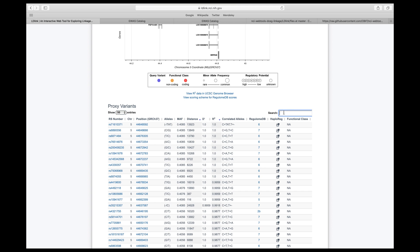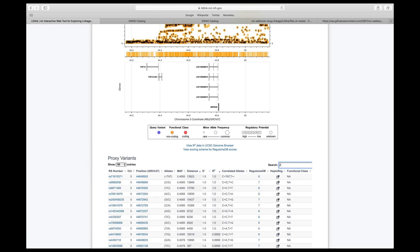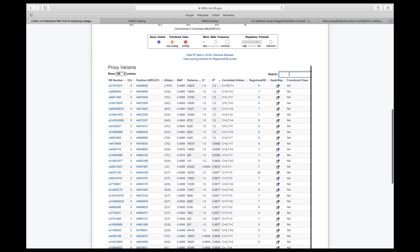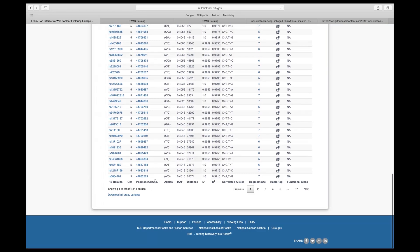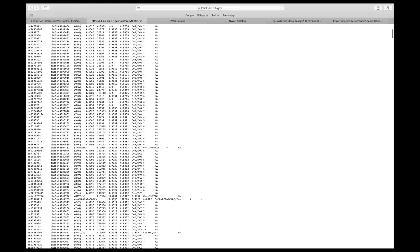You can even search any other SNP of interest. If you scroll down, you can click to download all proxy variants — this may take a few minutes. Doing this, you can get all the proxy SNPs with the query one. By default, they are ranked by R² values.